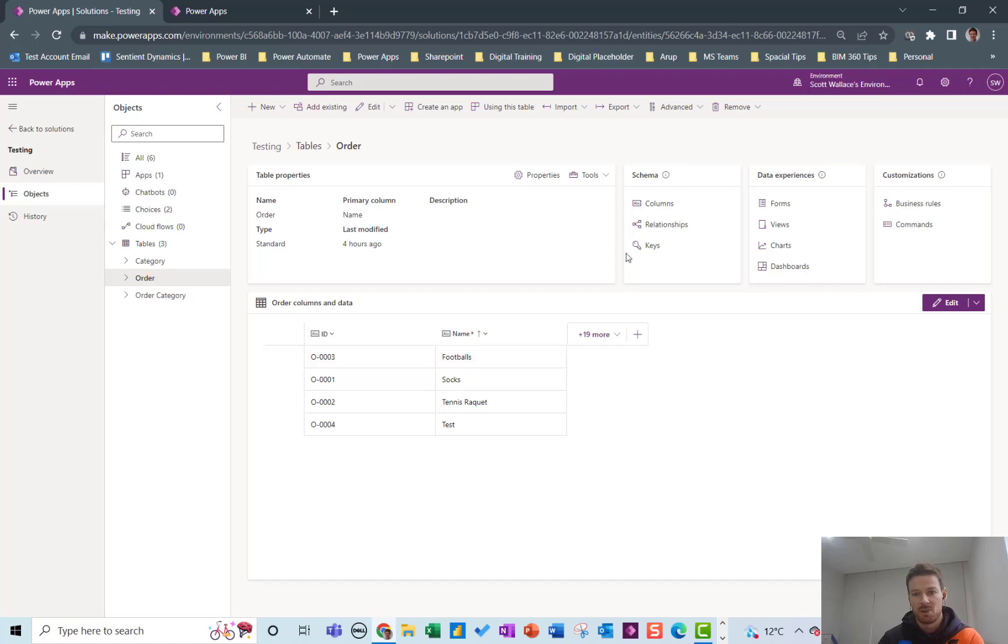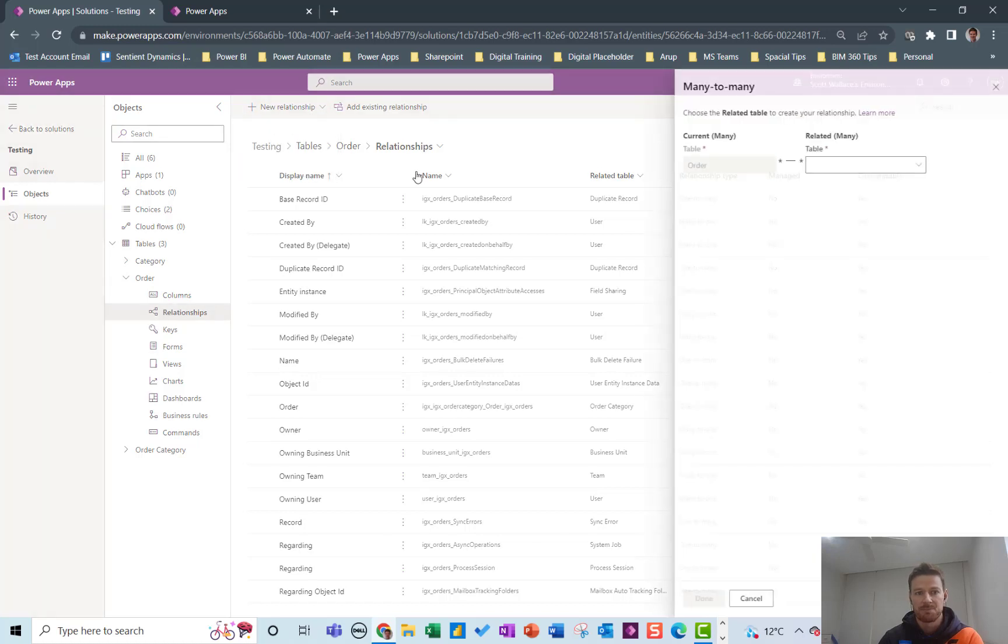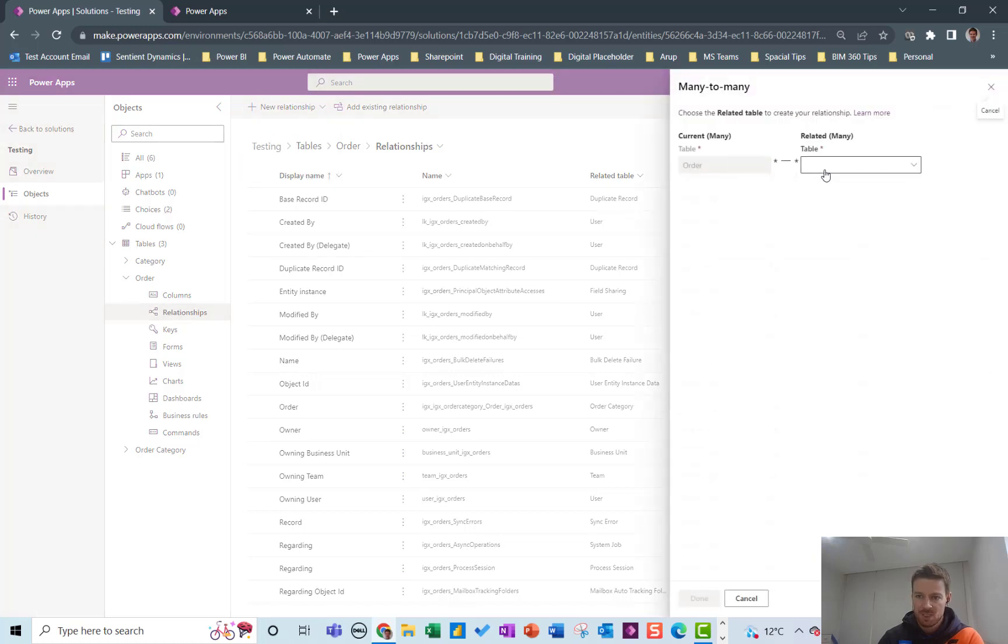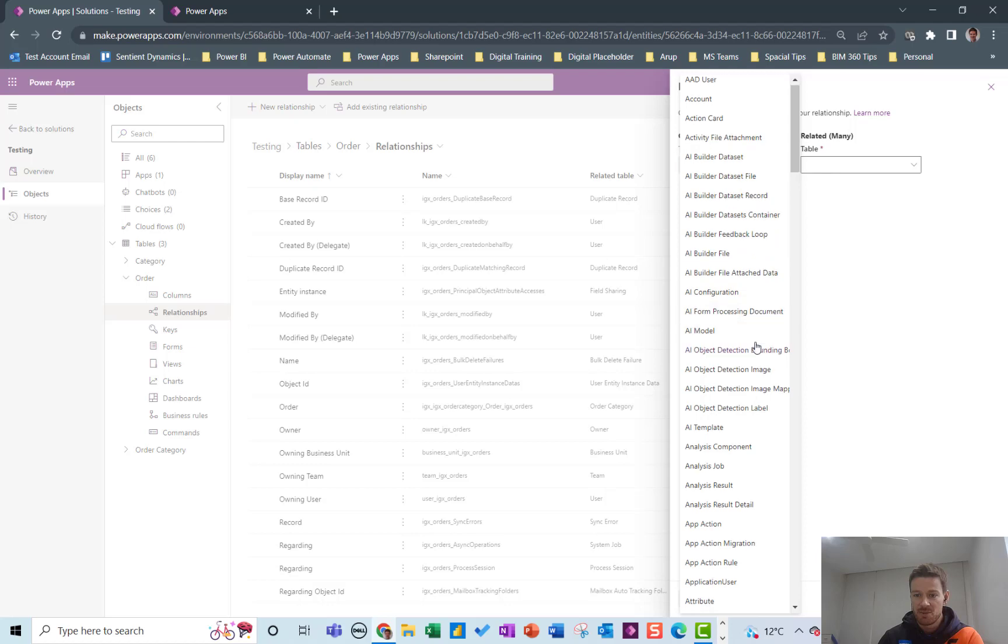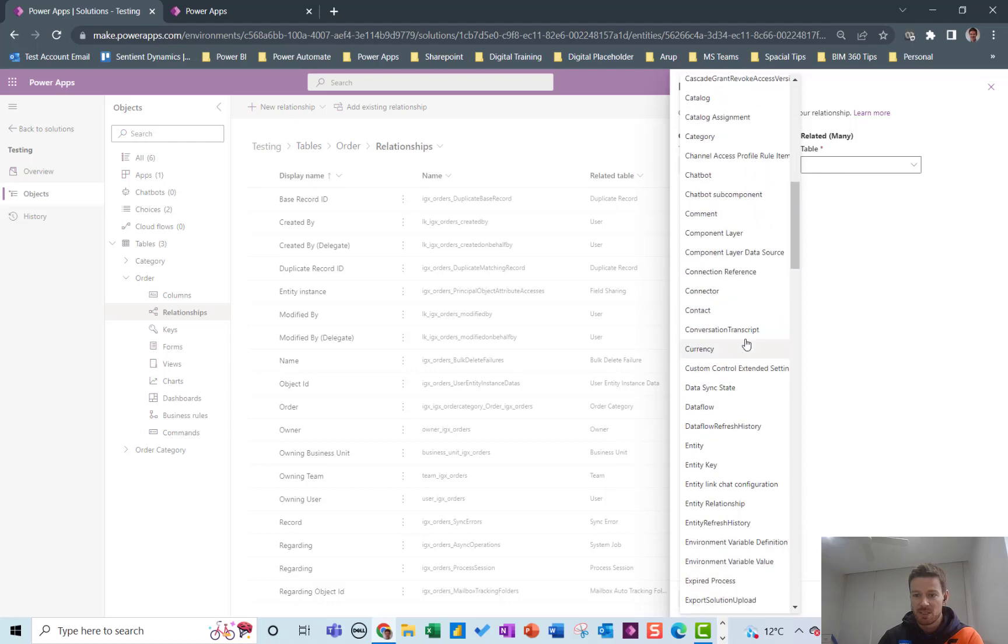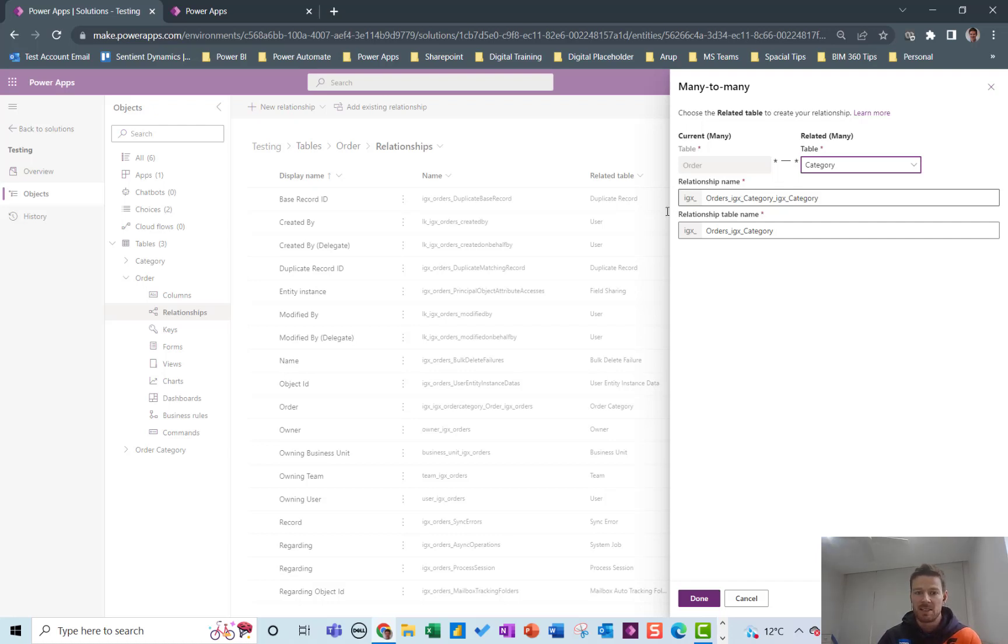So out of the box you can build a relationship here and you can make it a many-to-many relationship which is great. So I could do a relationship between orders and category, but this won't actually create a column for me to use in the Canvas app.